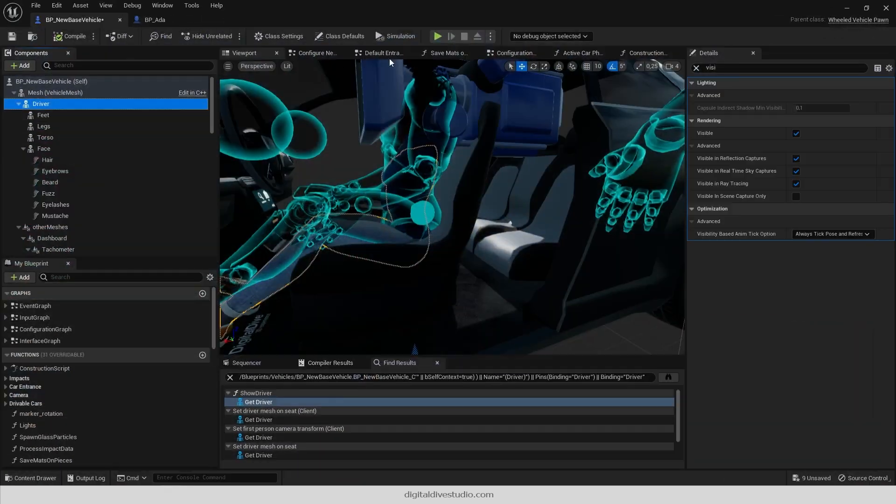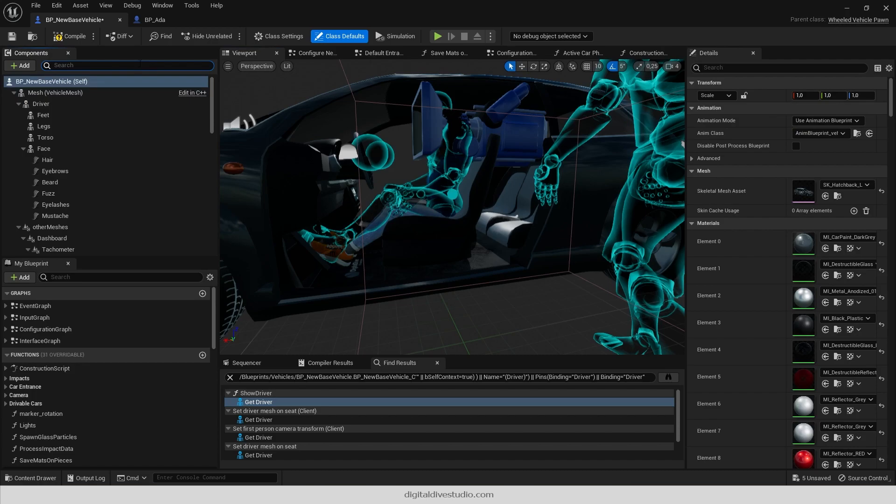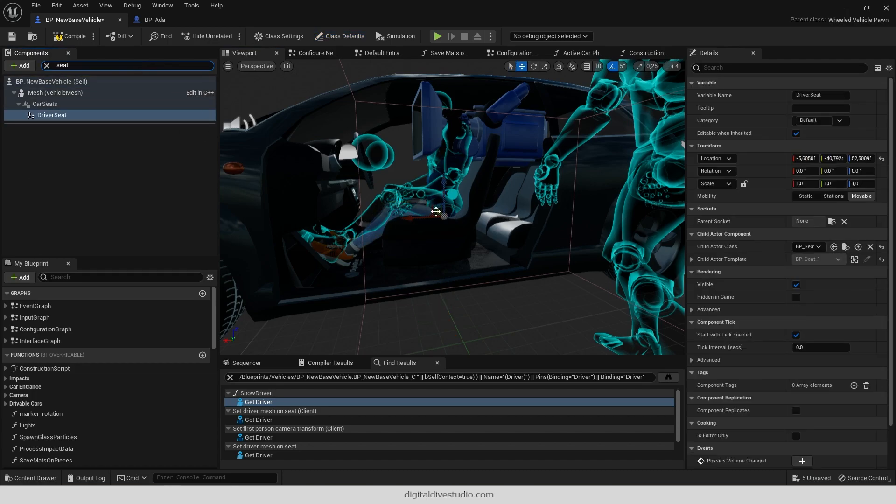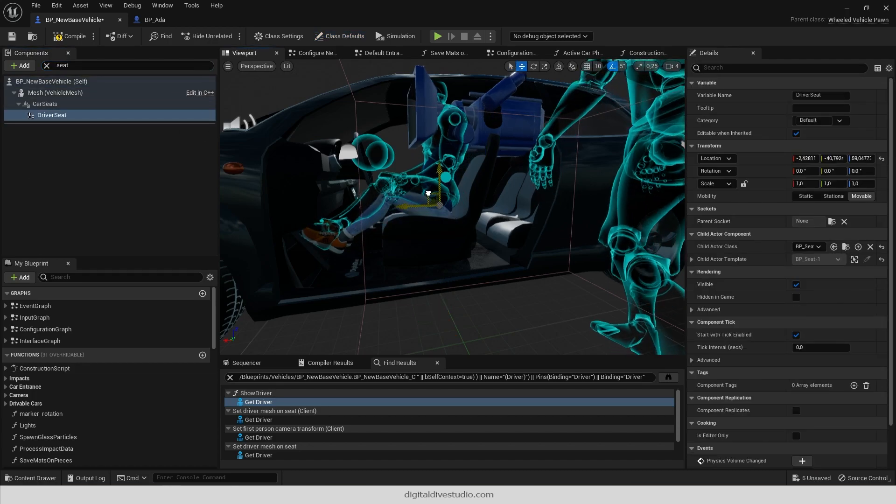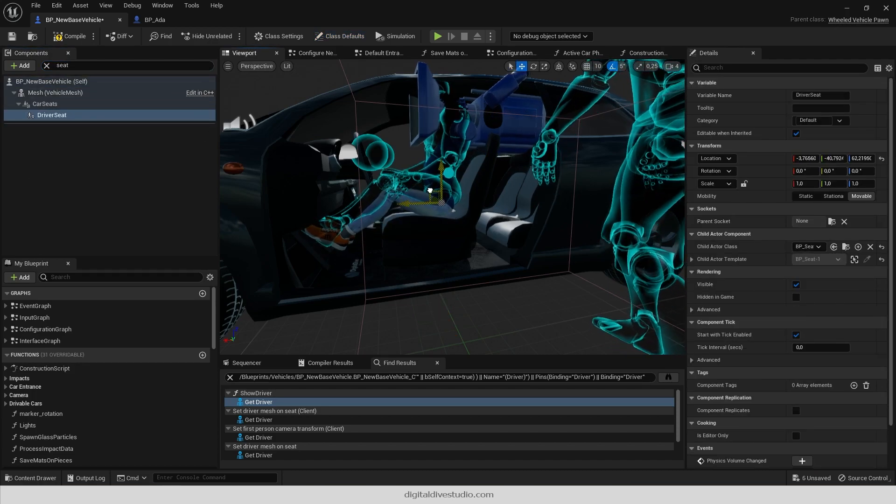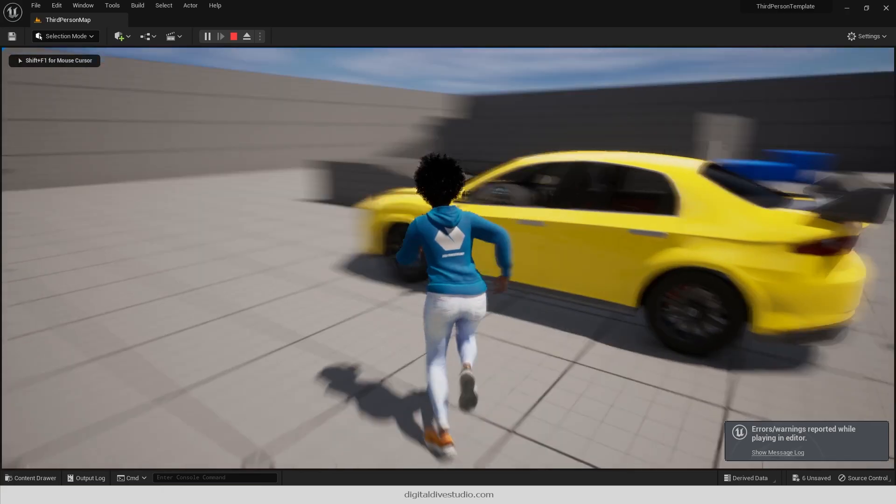You will probably want to modify your driver's position. So select Driver Seat component and modify it at your will.